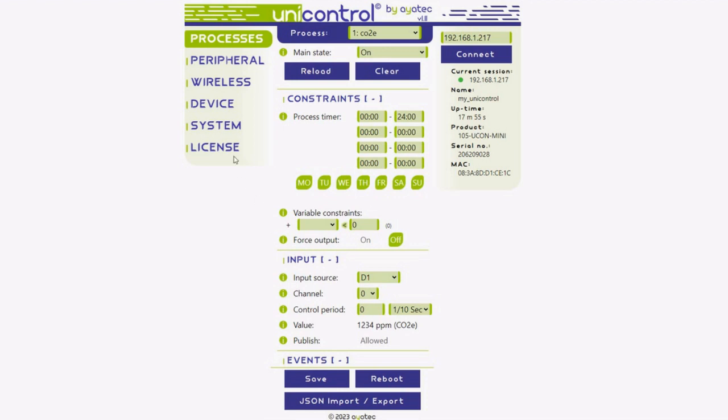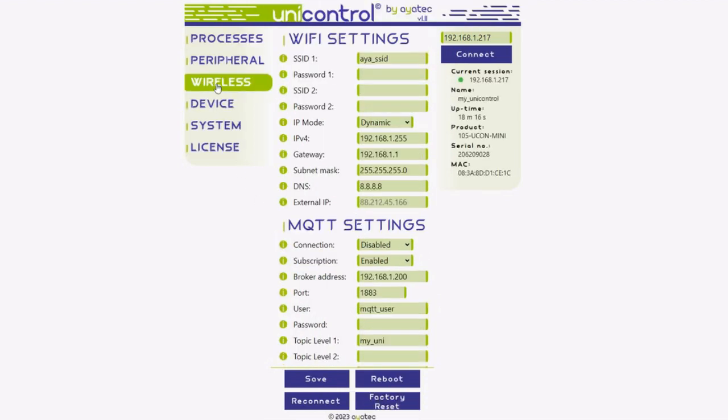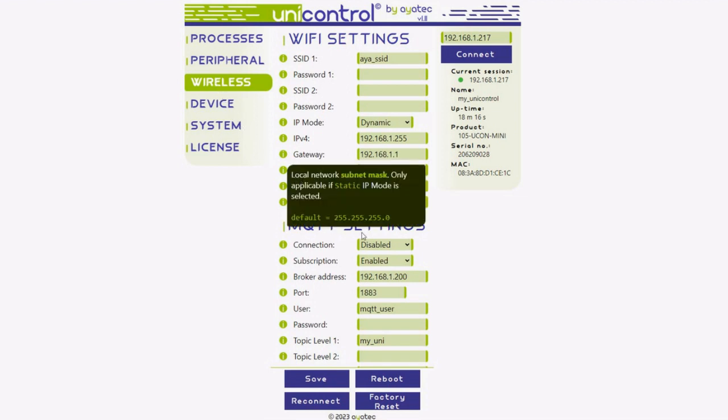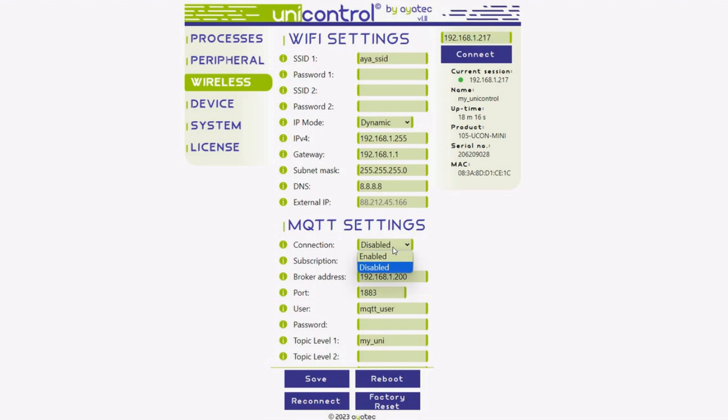Next, let's publish these readings. Head to the wireless menu to set up your MQTT broker. For testing purposes, you can use any free public broker. The Mosquitto test server is a solid choice.